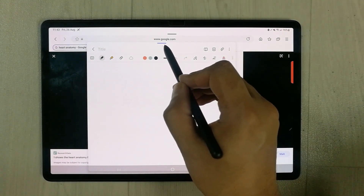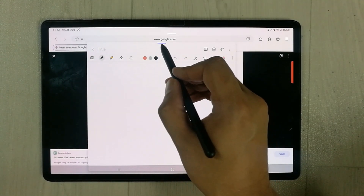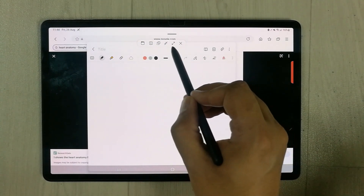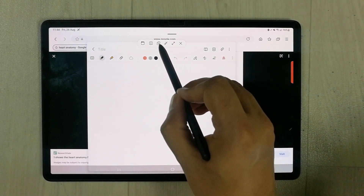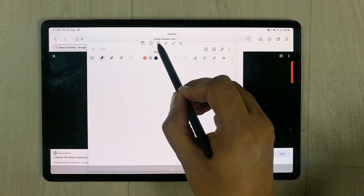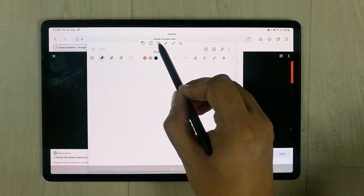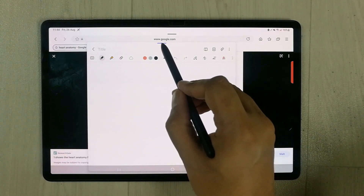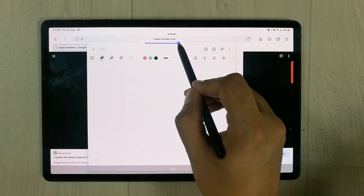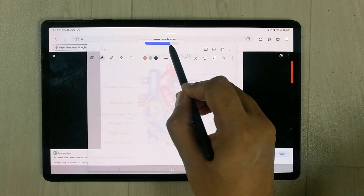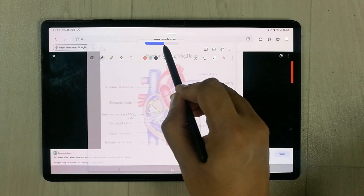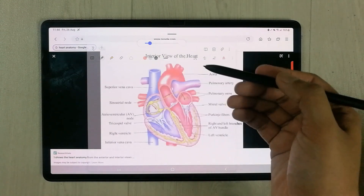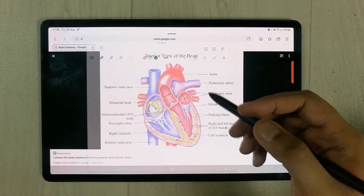You see this blue colored bar over here on top — just select it. Once you select it, a small window will open. You have to select the middle option which says 'opacity'. Once you select it, this bar will appear and now you can reduce it. As I am reducing this bar, the image behind the Samsung Notes becomes visible.